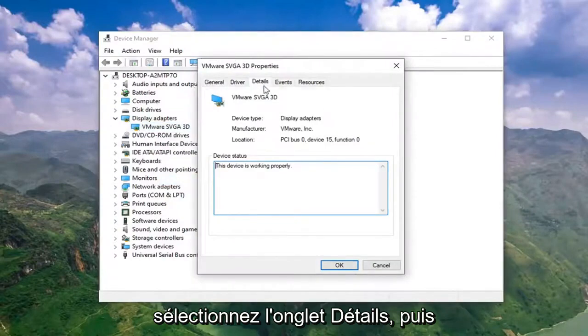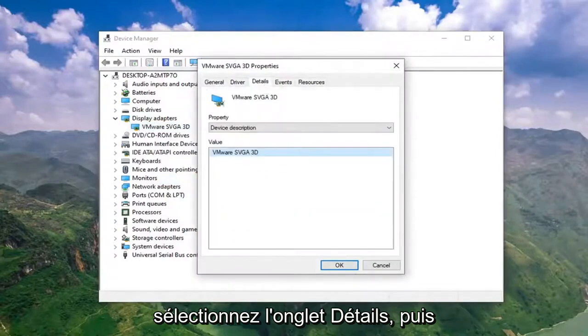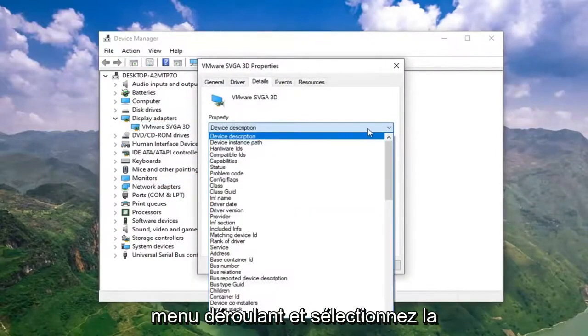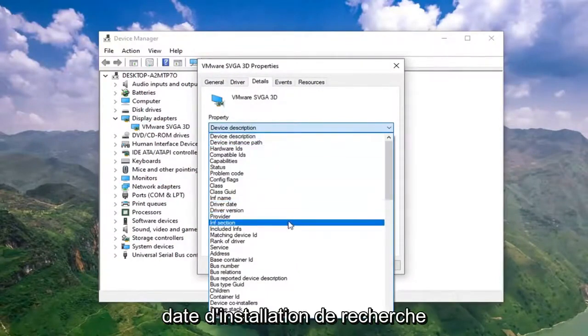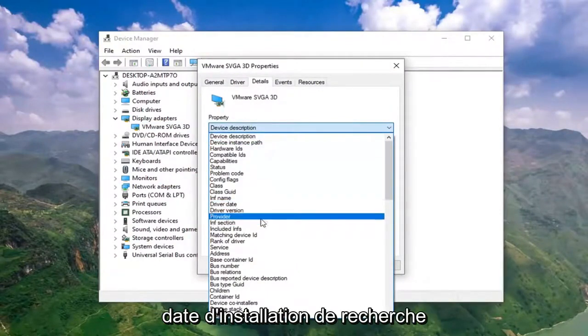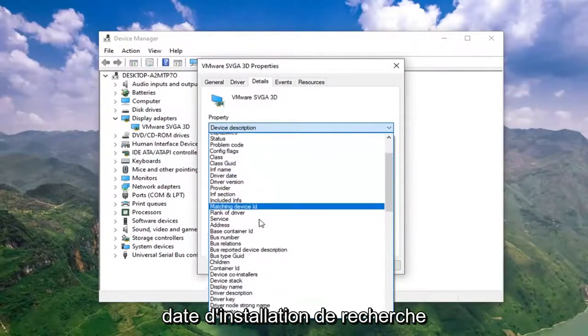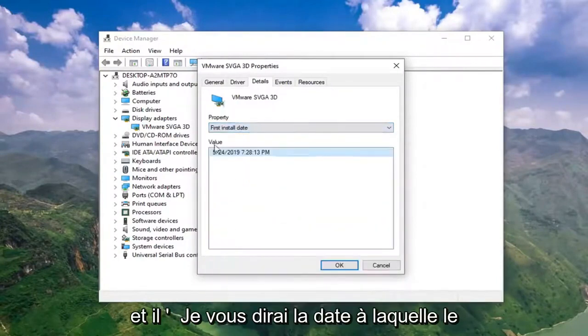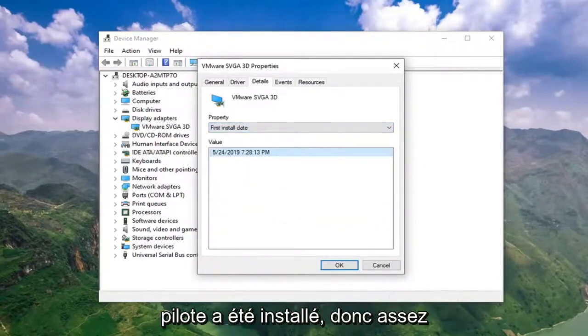Select the Details tab and then underneath Property, click inside the drop down and select Install Date. And it will tell you the date that the driver was installed.